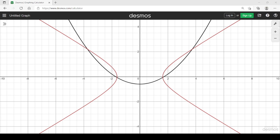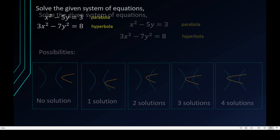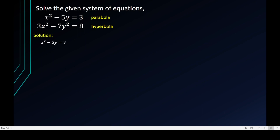Let's proceed to the algebraic solution. I'll label the parabola equation as Equation 1 and the hyperbola equation as Equation 2. This time I will not be using the substitution method, because if I solve Equation 1 for y, I might get a fraction, and substituting y squared would lead to a more challenging expression.